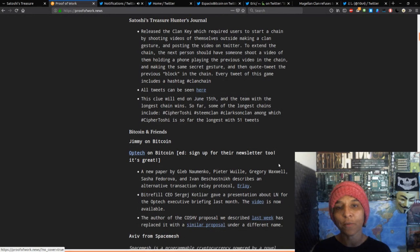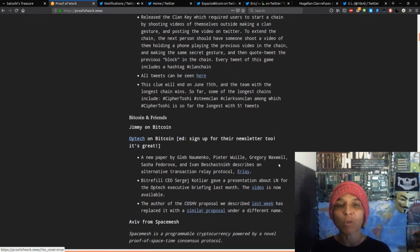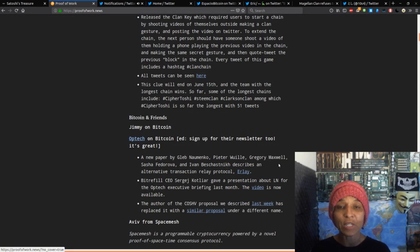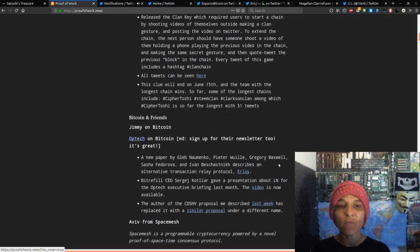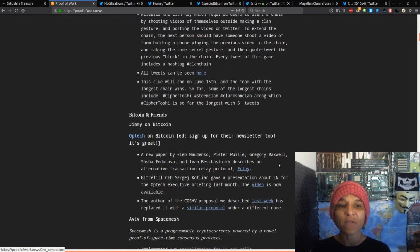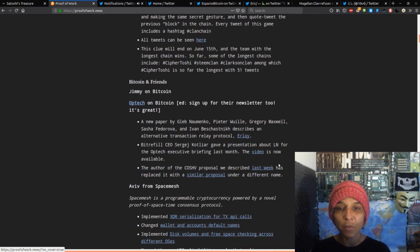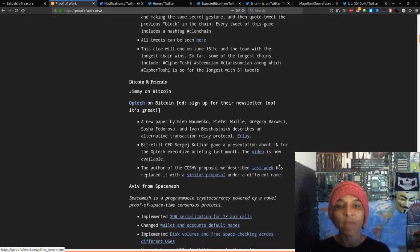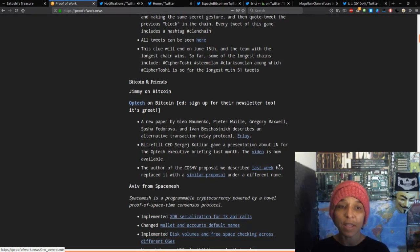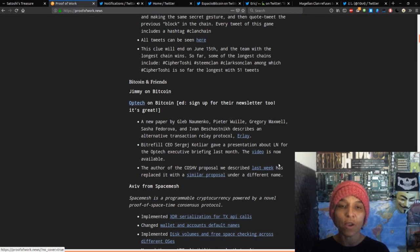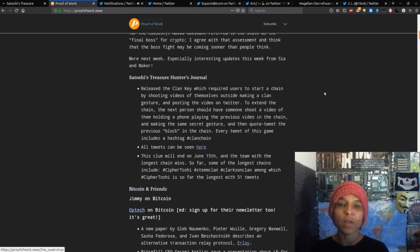So, the Satoshi Treasure Journal. I released the clan key which required users to start a chain by shooting videos of themselves outside, making a clan gesture, and posting the video on Twitter. To extend the chain, the next person should have someone shoot a video of them holding the phone, playing the previous video in the chain, and making the same secret gesture, and then quote tweet the previous block in the chain. So let's kind of talk about this.